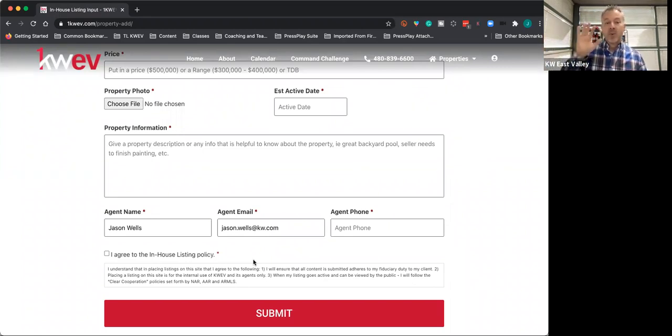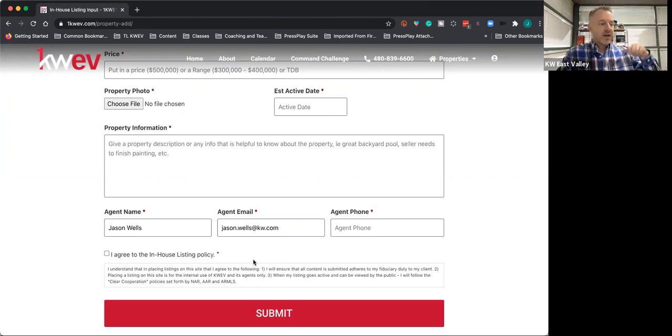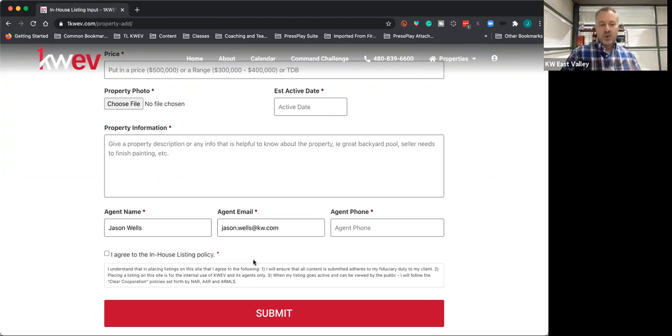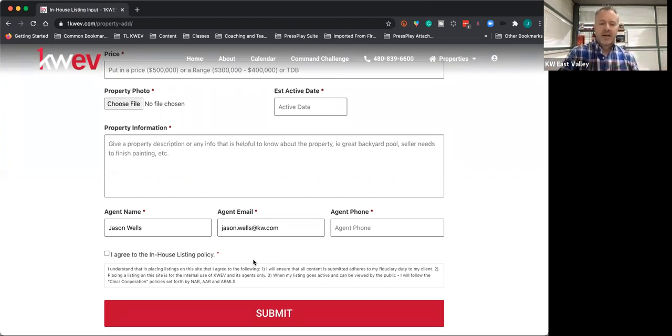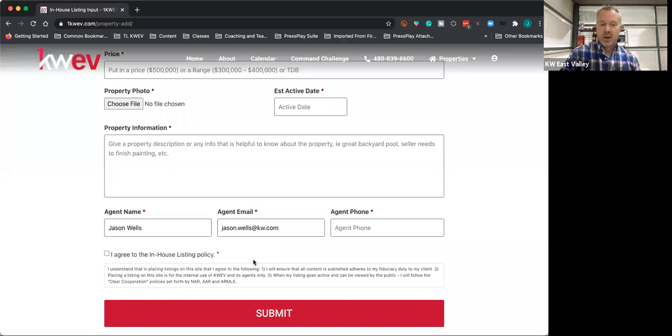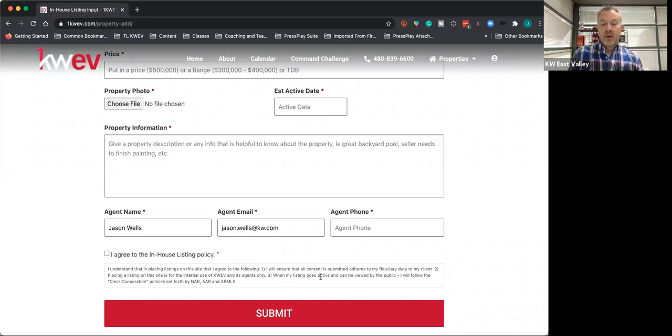We can have it in here prior to putting a sign up and prior to having our marketing done. We do need to make sure we have authorization from the seller. So make sure you have a listing agreement or signed authorization that gives you the ability to market the property. You can put it in here, and then when the property goes active, remember to comply with the clear cooperation policy. That's what you're agreeing to down here.